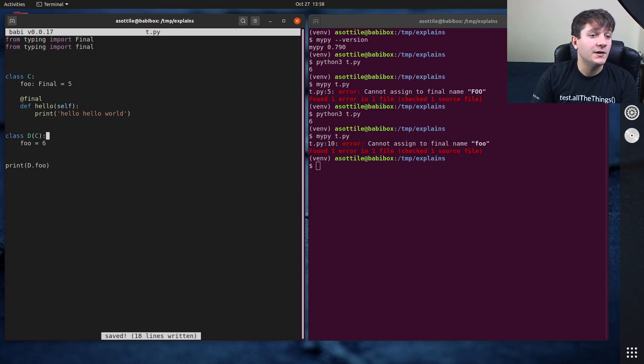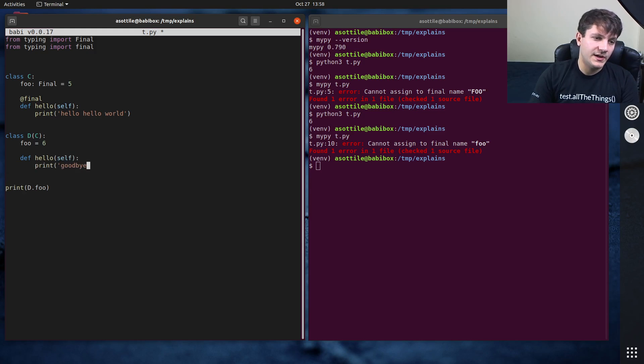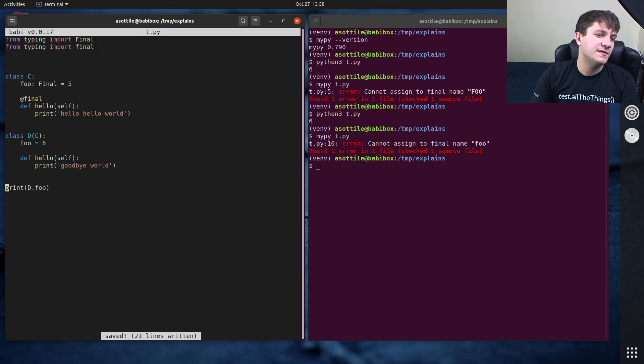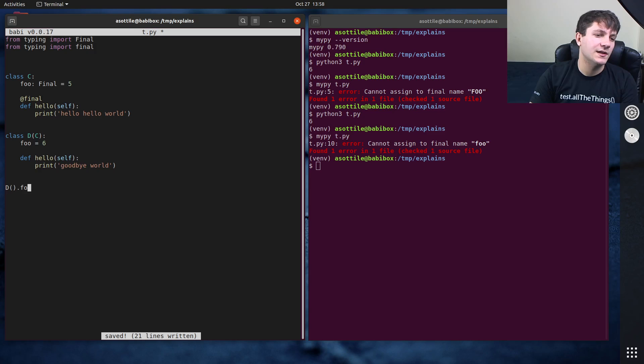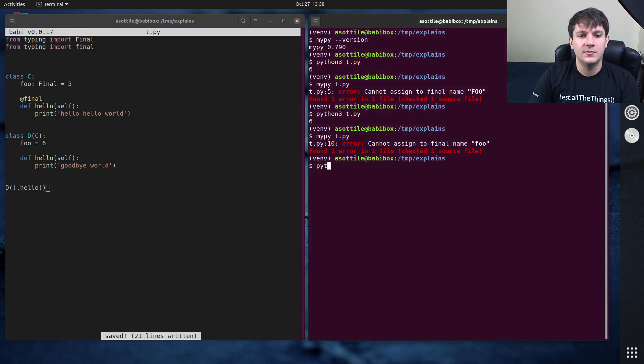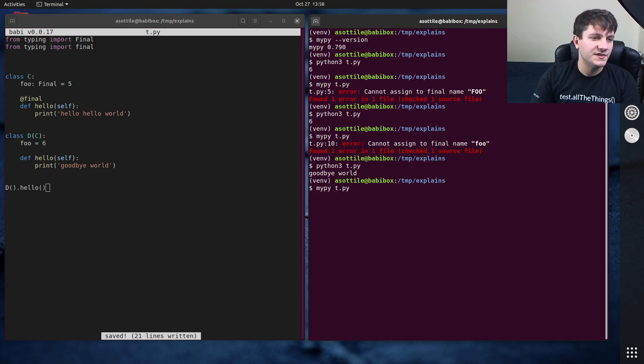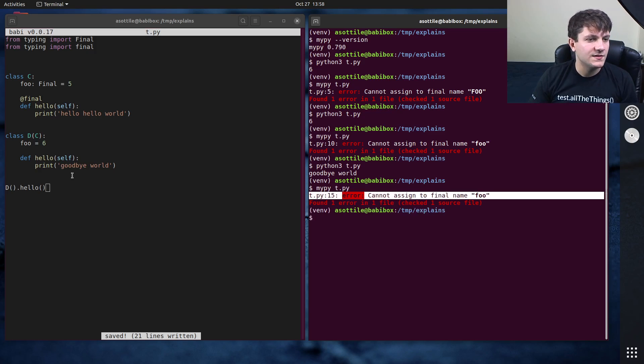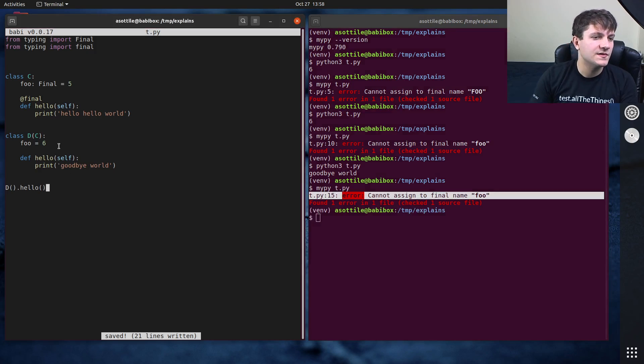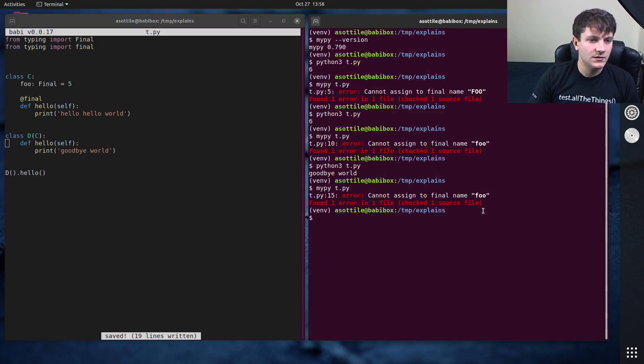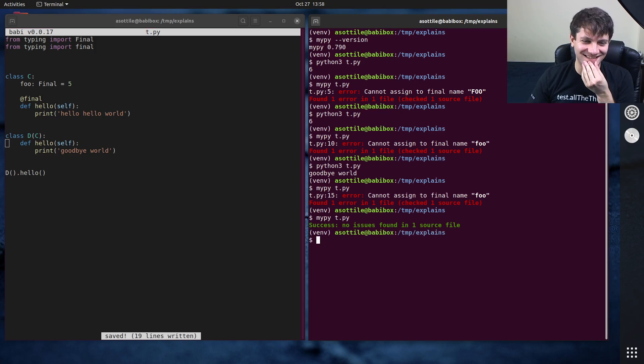And if we were to make another hello method here, goodbye world again, because there's no runtime checking of this, we can still call d dot hello. And that will still allow us to override this method. And you can see it's goodbye world. But again, my pie will tell us that we can't wait a minute.